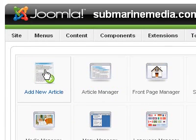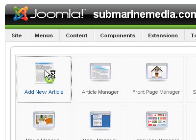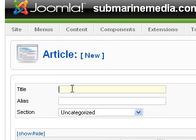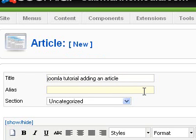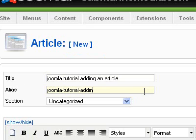What I want to do right now is show you how to add a new article — that's going to be the focus of this tutorial. All you have to do is click on 'Add a New Article' and we'll call this 'Joomla Tutorial Adding an Article.' Now the alias — if you have search engine friendly URLs turned on, that's what the URL would read. So we'll go 'Joomla Tutorial Adding Article.'